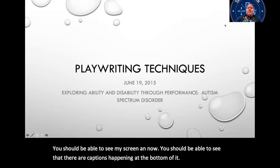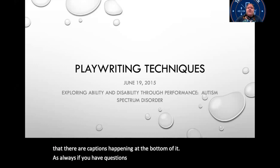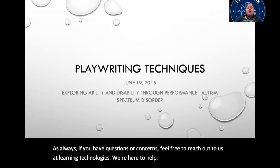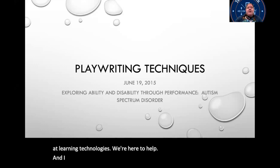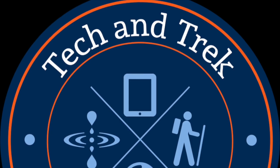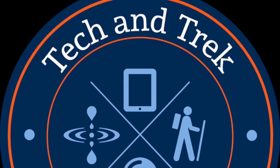As always, if you have questions or concerns, feel free to reach out to us at Learning Technologies. We're here to help. And I hope you have a great rest of your day. Thank you.